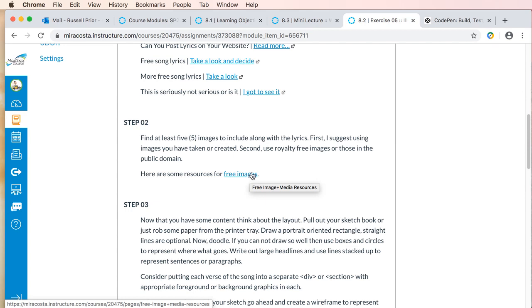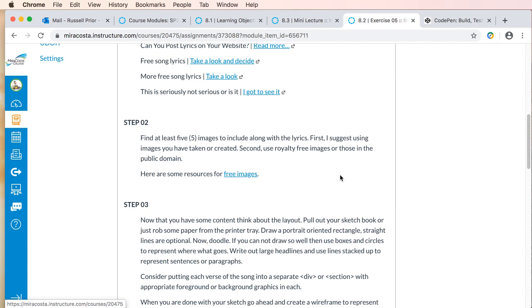For Step 2, I'm using images that are fair use — basically they have been made available to use.